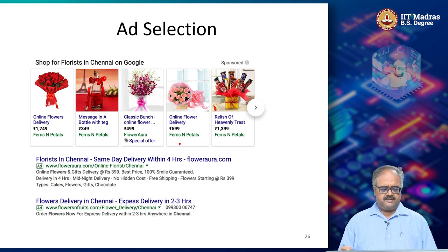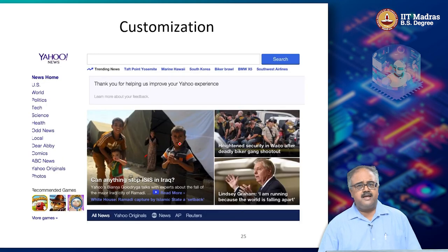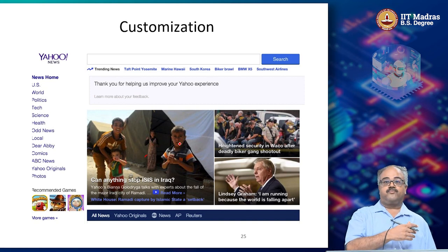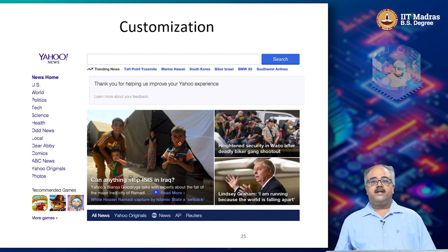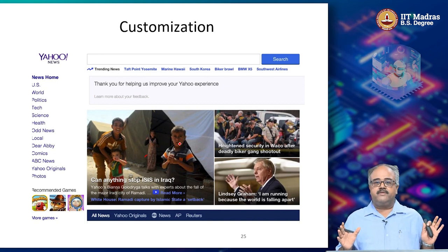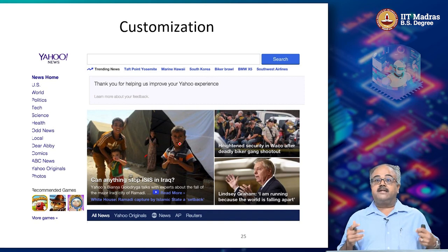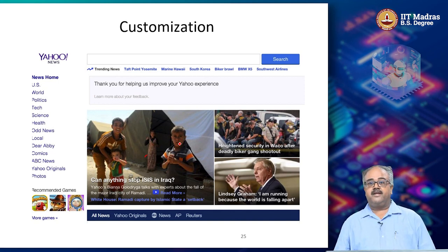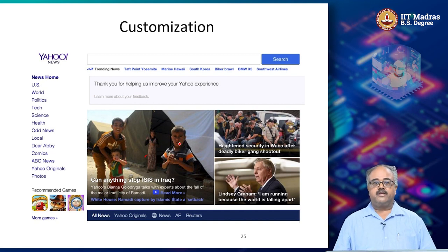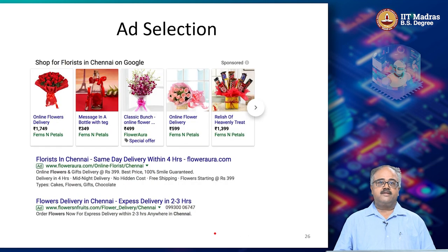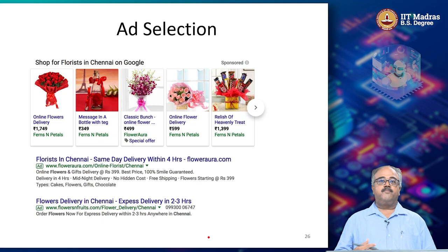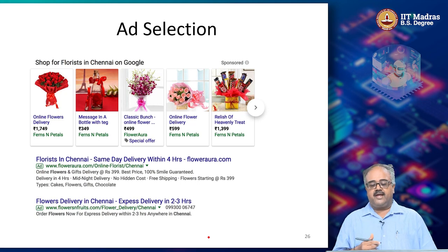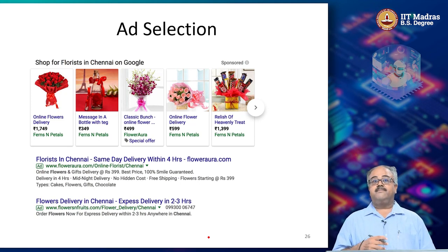But the challenge, whether it is customization or ad selection, is that we really want this to be done for each user. We do not want the same news stories to show up regardless of who you are. There might be some of you who are only interested in sports stories. When you go to the webpage, you do not want to see politics or global warming stories. Similarly, you do not want to see the same ads for every user — it depends on what you are searching for, your background, what you have bought in the past, and what kind of things you like.